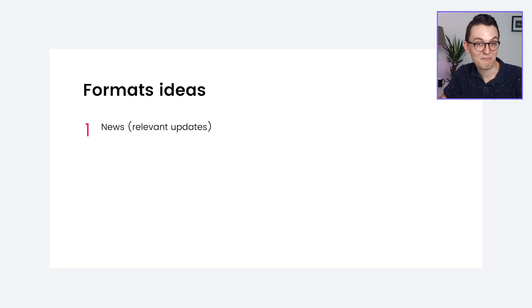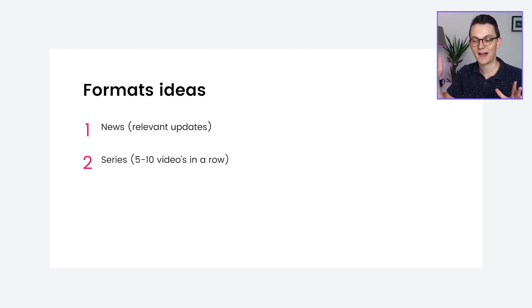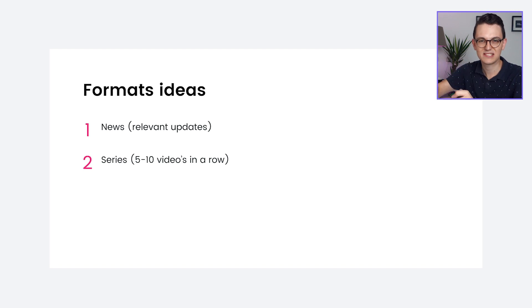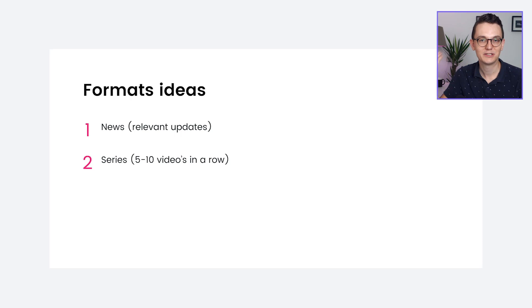The next big format on my channel is series. I already did this in the past and I want to do it again. A series is like five or ten videos where we work towards a specific goal. For example, right now there's no website for Living with Pixels, so one of the first series will be building and designing the website together. That's not something you can do in one video, so I'll split it across multiple videos and ask for your input along the way.